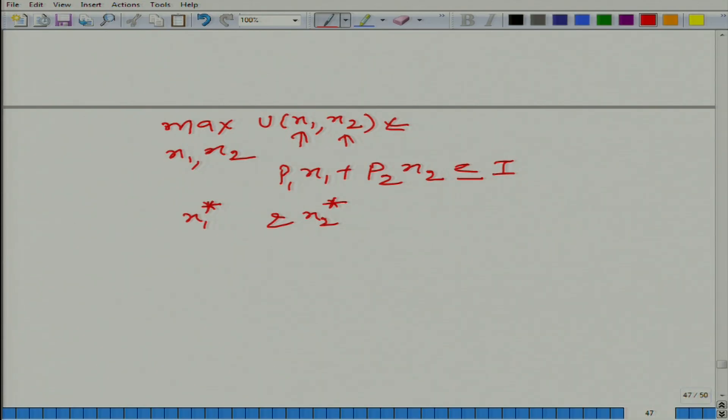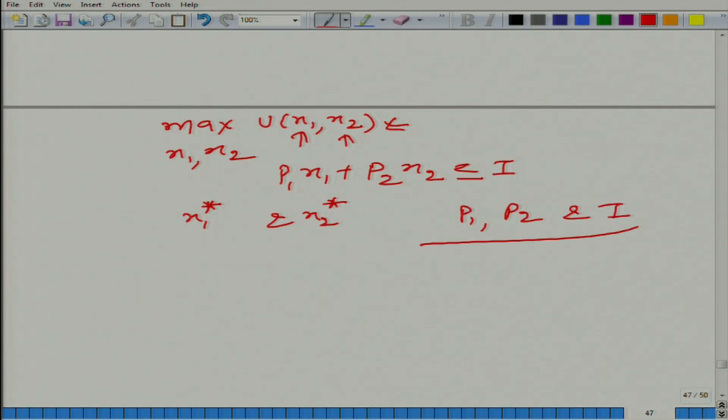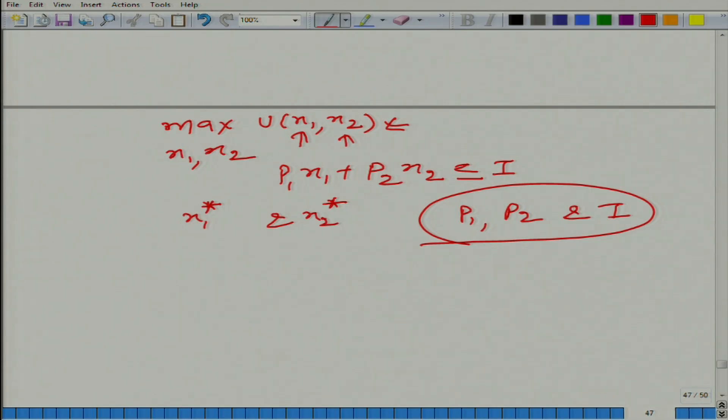What kind of parameters do we have? The parameters are p1, p2, and i. What do I mean by parameters? A parameter is a variable, but it is beyond the control of the consumer in this context.